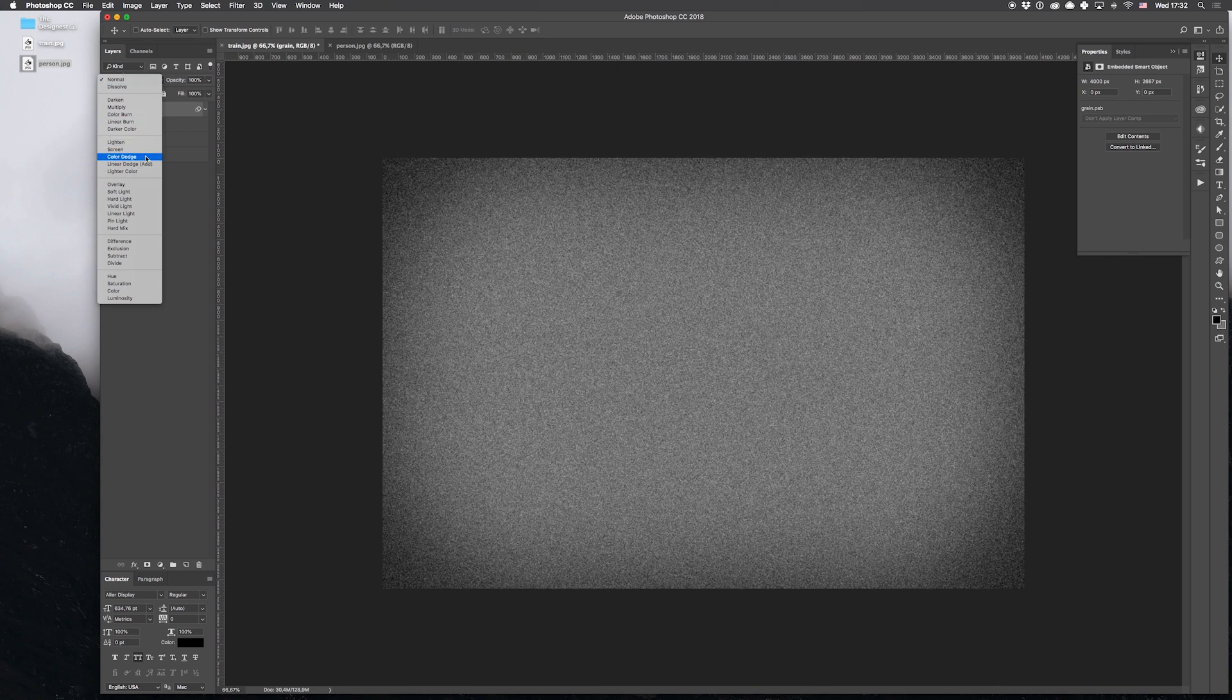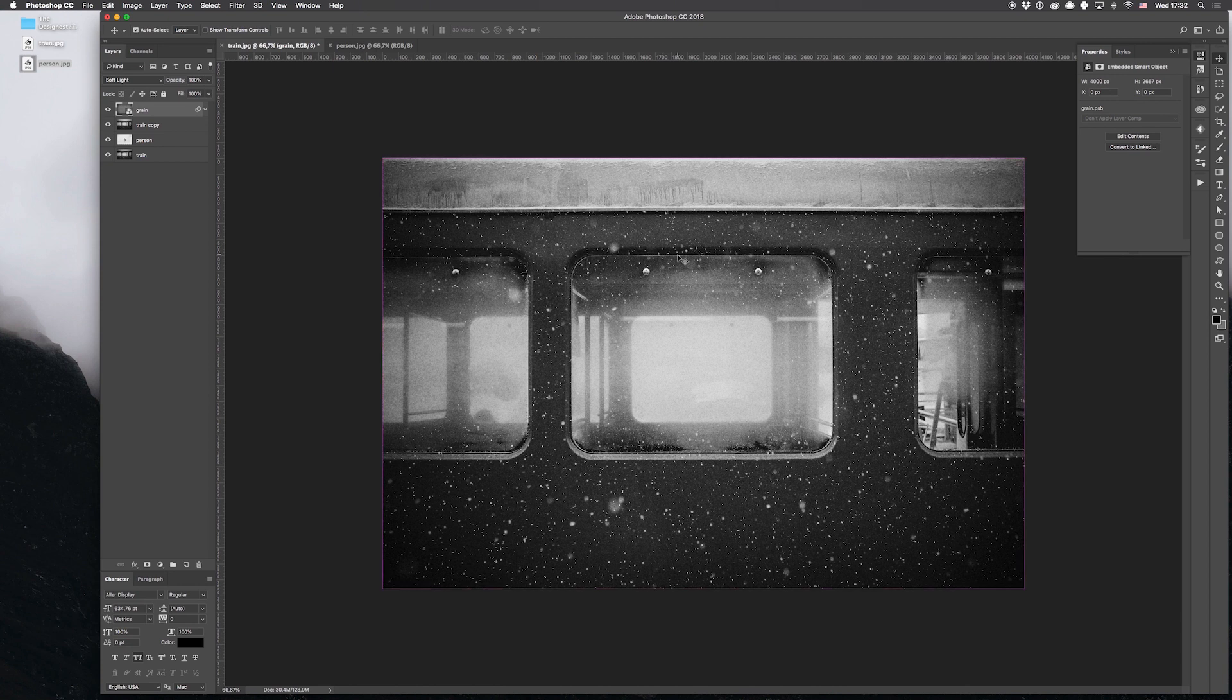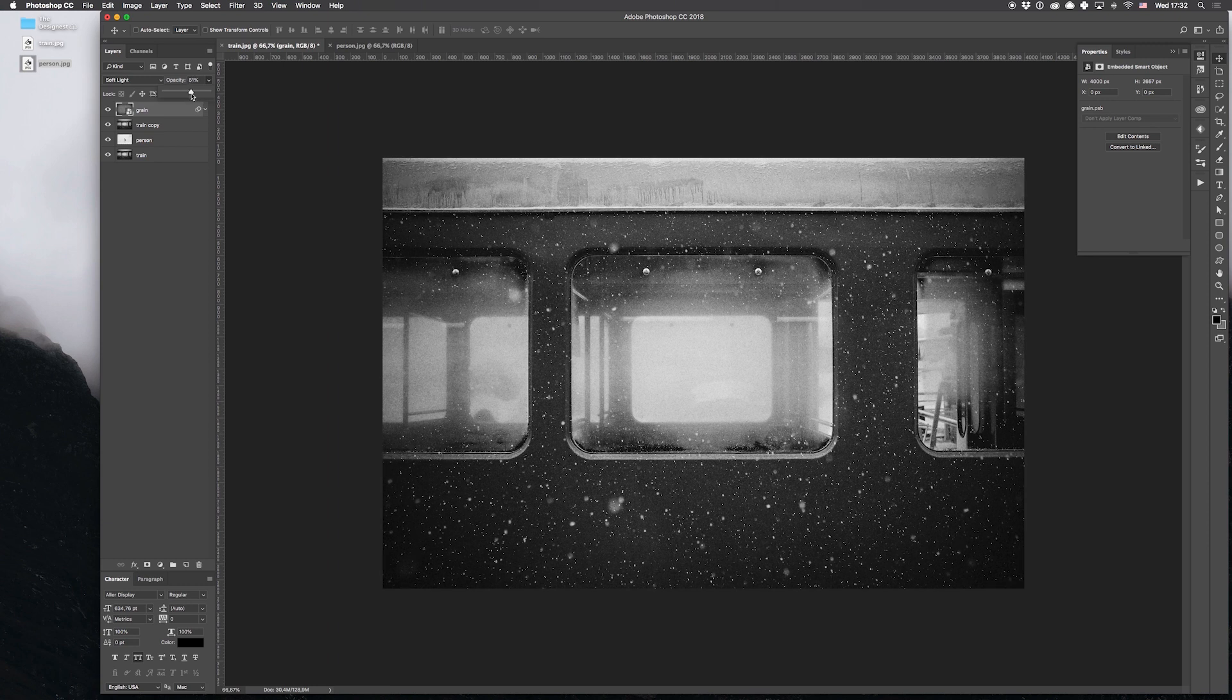Let's change the blending mode of our layer to a more suitable one, which would be Soft Light. And to make the effect a bit softer, we change the master opacity to 60%.